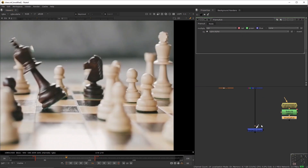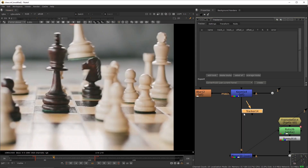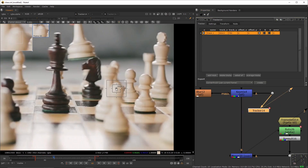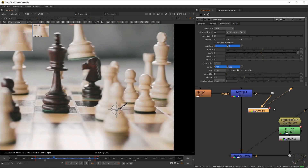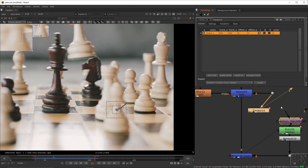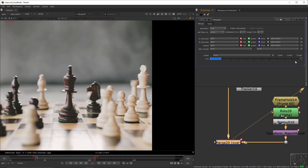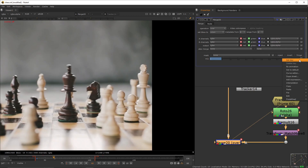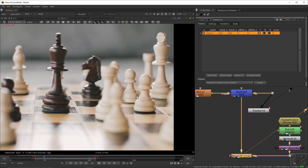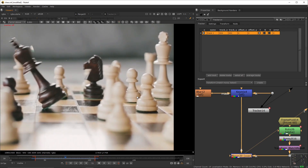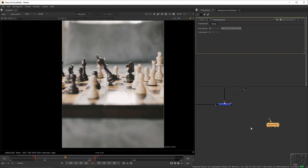Create a new frame hold set at f60, add a merge node to the main pipe, add a roto node after the frame hold, create this shape, pre-mold it, and connect it to the merge. Create a tracker, track this piece of the chest piece — make sure the reference frame is at 60. Create a match move, put it right below your pre-mold. Go to your merge at f41, keyframe the mix; go to f40 and set it to zero. Go to f60, set a keyframe; go to f61 and set it to zero. Now we've got rid of those reflections.